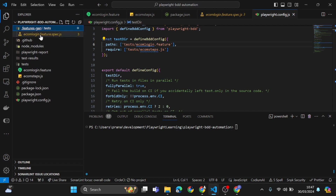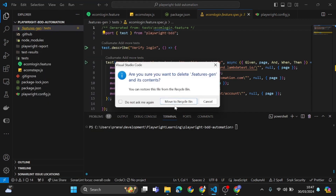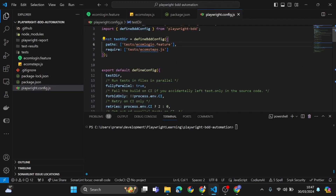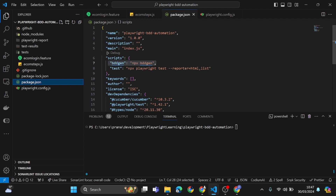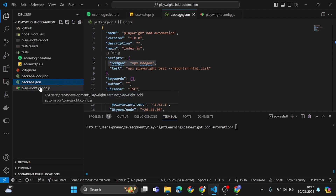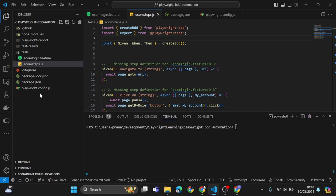This is auto-generated by this particular library. Now for a prerequisite, in the package.json file I have added two scripts so I don't have to type the whole command in the command line each time. One more thing: in the ecom step file, if you are not importing the expect block from playwright/test, it will give an error. I may have missed this in my last lecture, but please make sure to import expect from playwright/test.